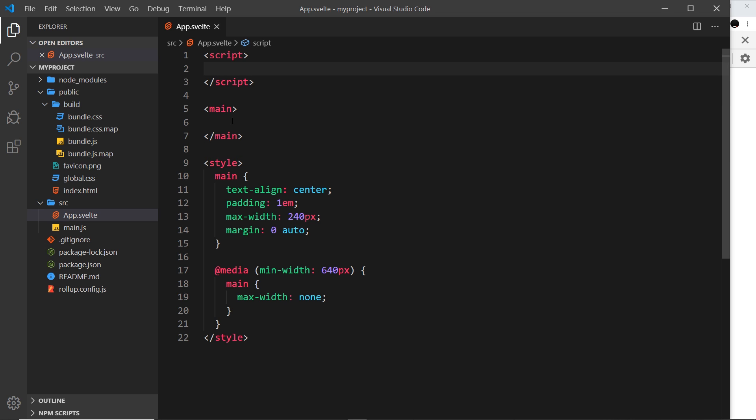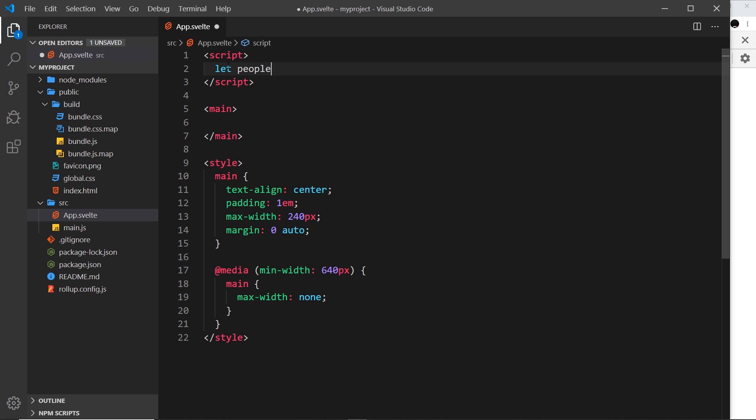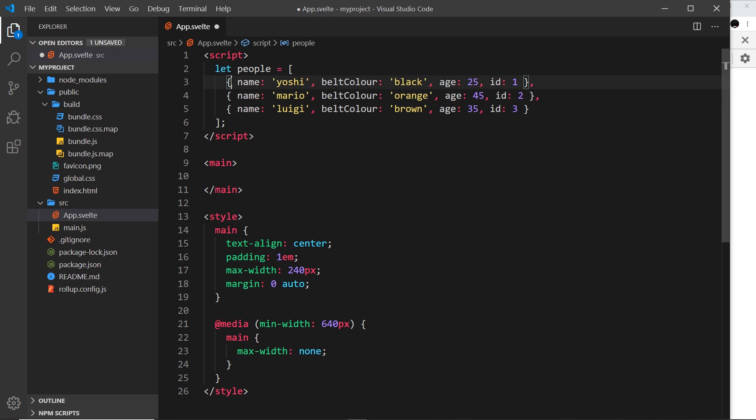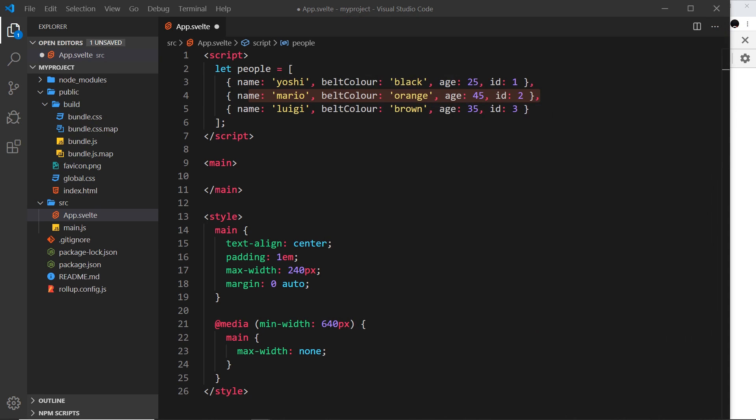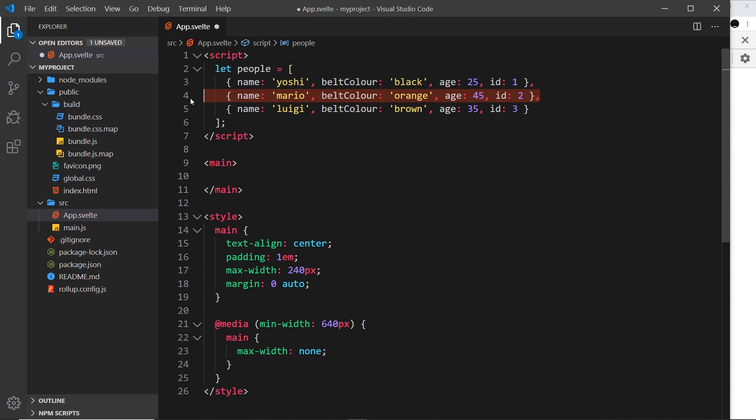The best way to learn is by example. I've already cleared out all of the script and HTML inside the main tag, and I'm going to create a variable called people and set it equal to an array. Inside that array, I'm going to paste in these three objects from my GitHub repo.